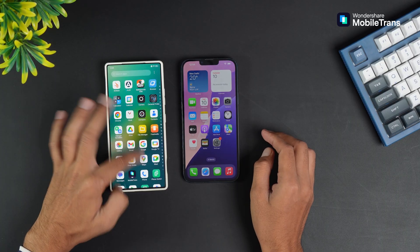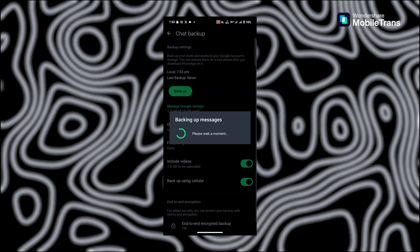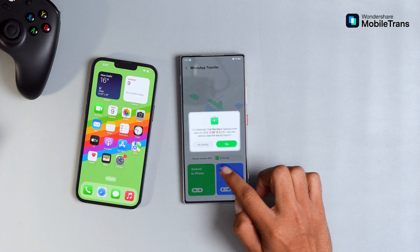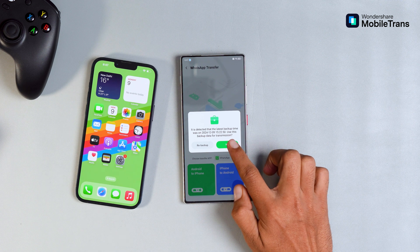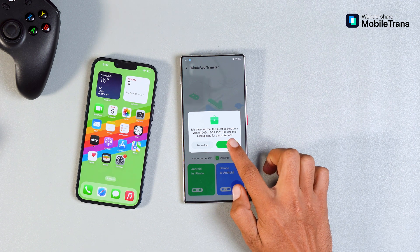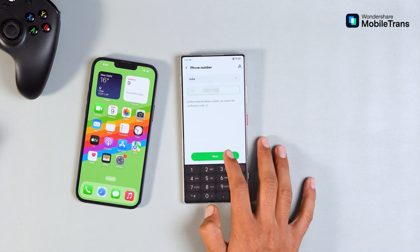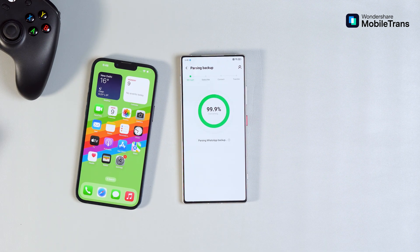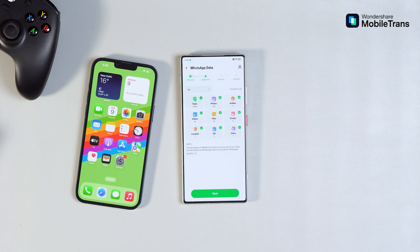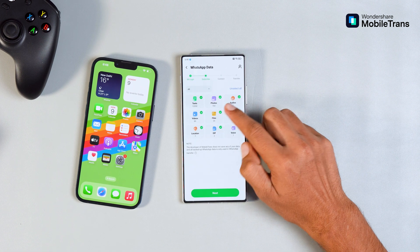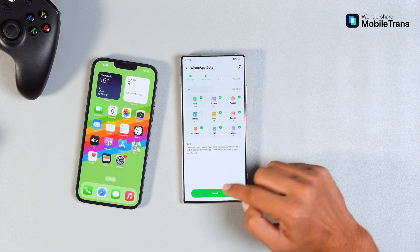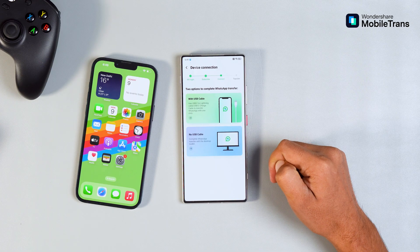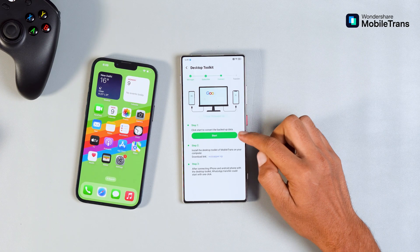Here's how to do it. First, you'll need to make a WhatsApp backup on your Android device. Then click on WhatsApp Transfer, then Android to iPhone, and it automatically detects the latest WhatsApp backup. Click on Yes, then enter your number and fill in the OTP. Then wait for a few seconds — it will show you the WhatsApp data. If you want to unselect anything, you can do that. When you're done, click on Next, and you get two options: with USB cable, or if you don't have the cables, you can also go for the second option.